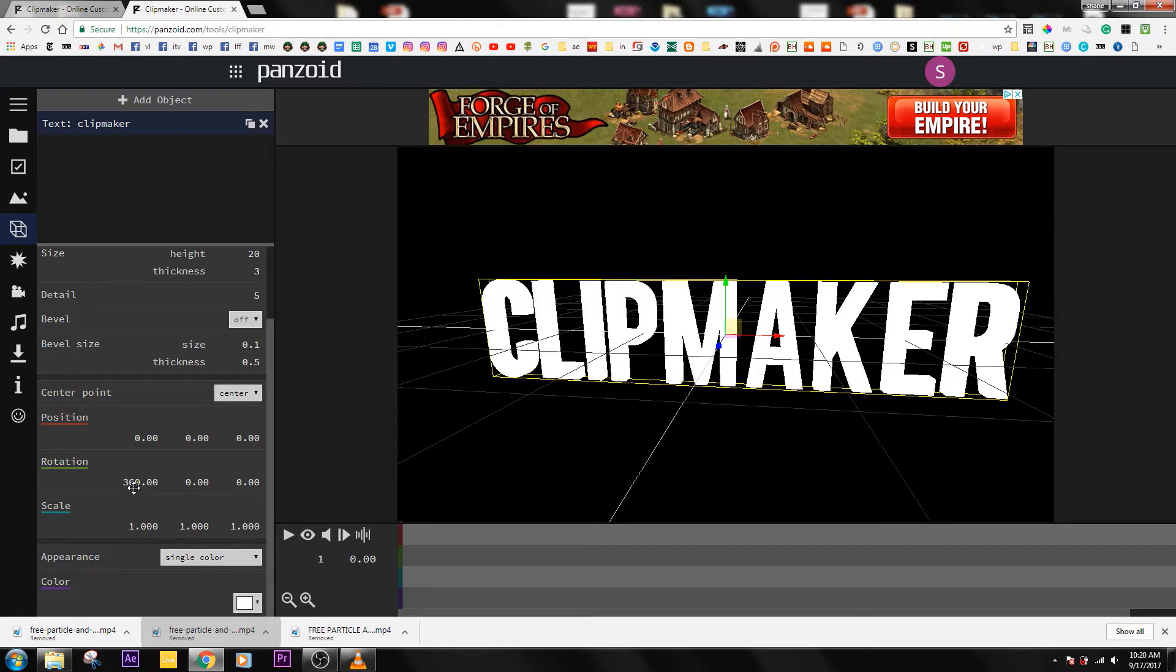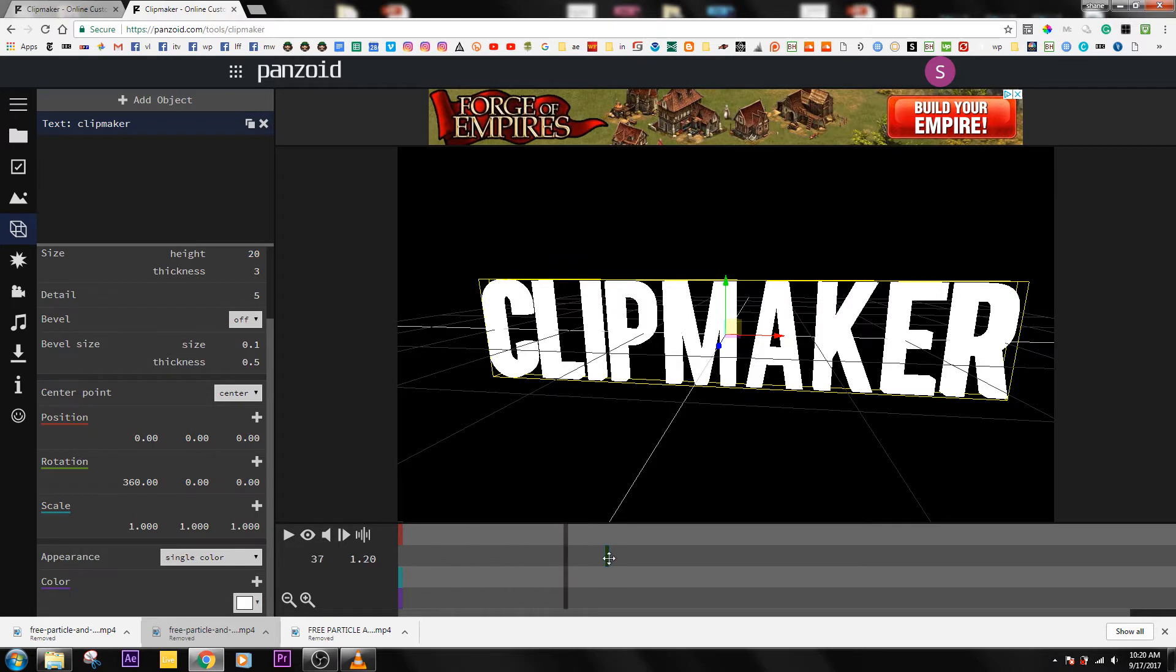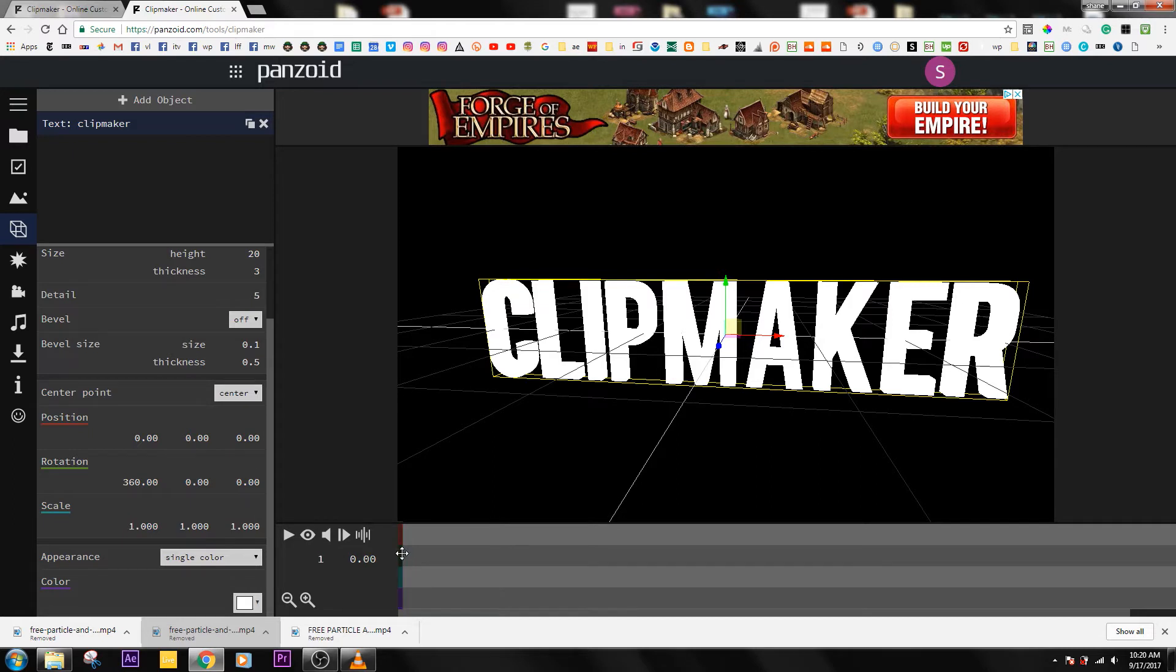If this doesn't work, then go ahead and make this zero. Click on Enter. What you're going to do is go out here, hit the plus sign, and then type in 360.